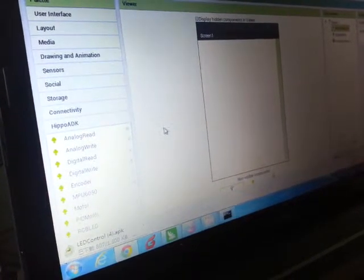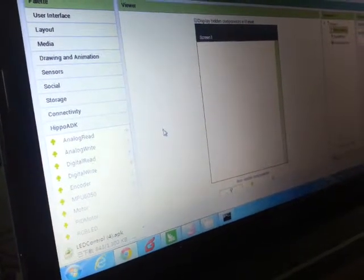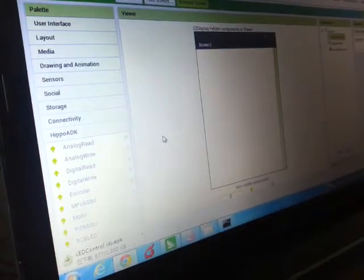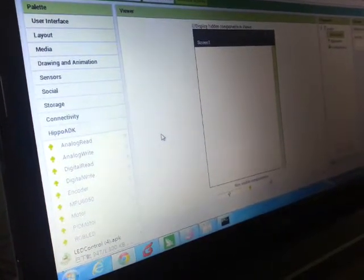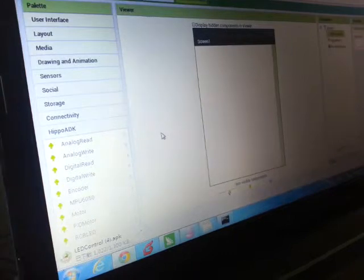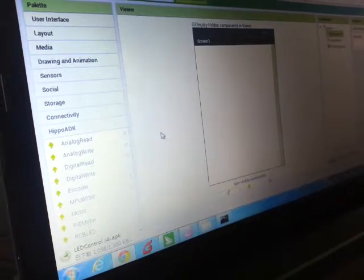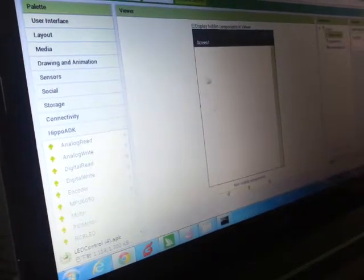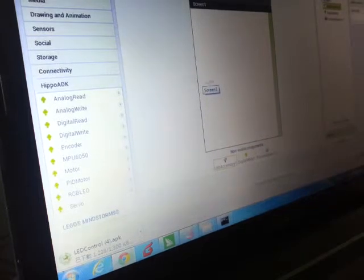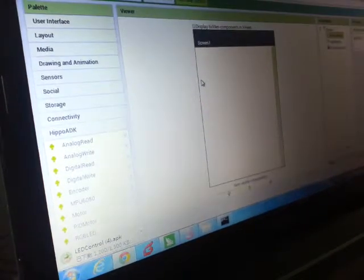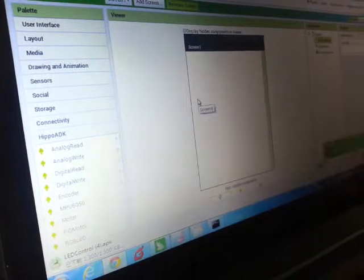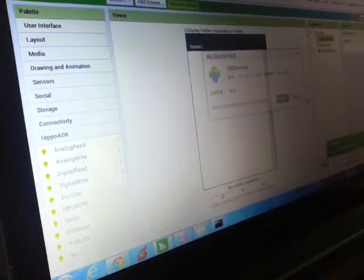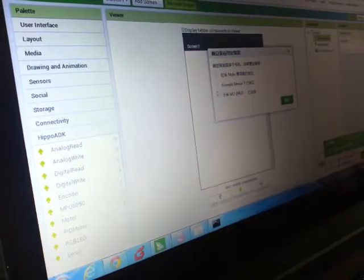And then lastly, our whole HIPPO ADK lineup: analog read-write, digital read-write, encoder, MPU motor, PID motor, and servo. All of these hardware components you can control by using the App Inventor platform. So it's very easy. You don't have to do hardware and then do software anymore. Everything is very intuitive, everything is one-stop service.